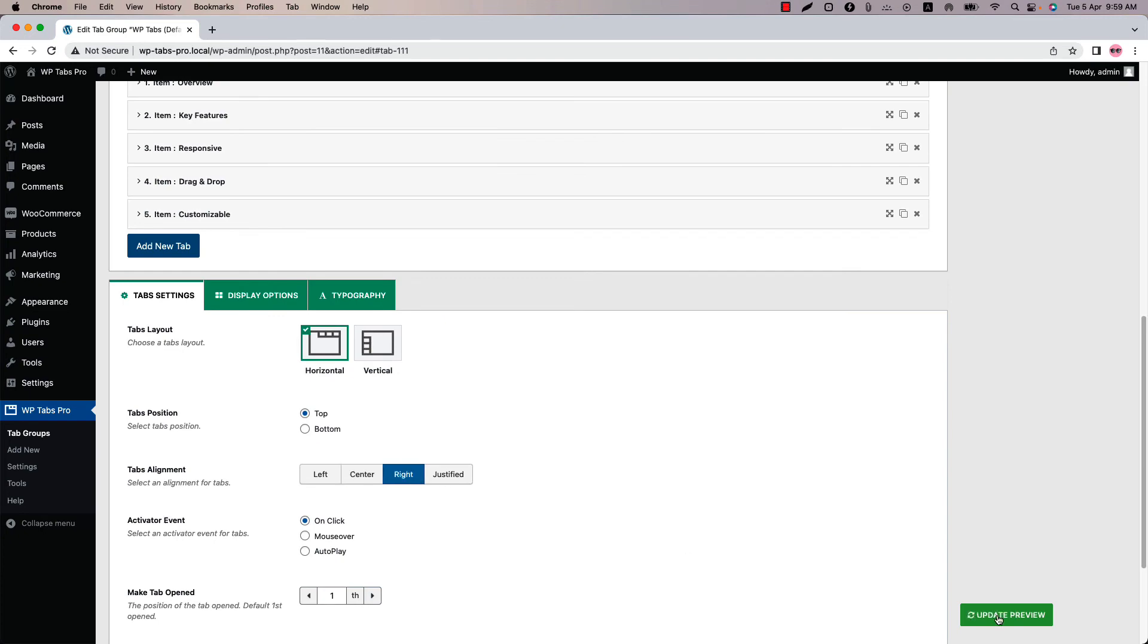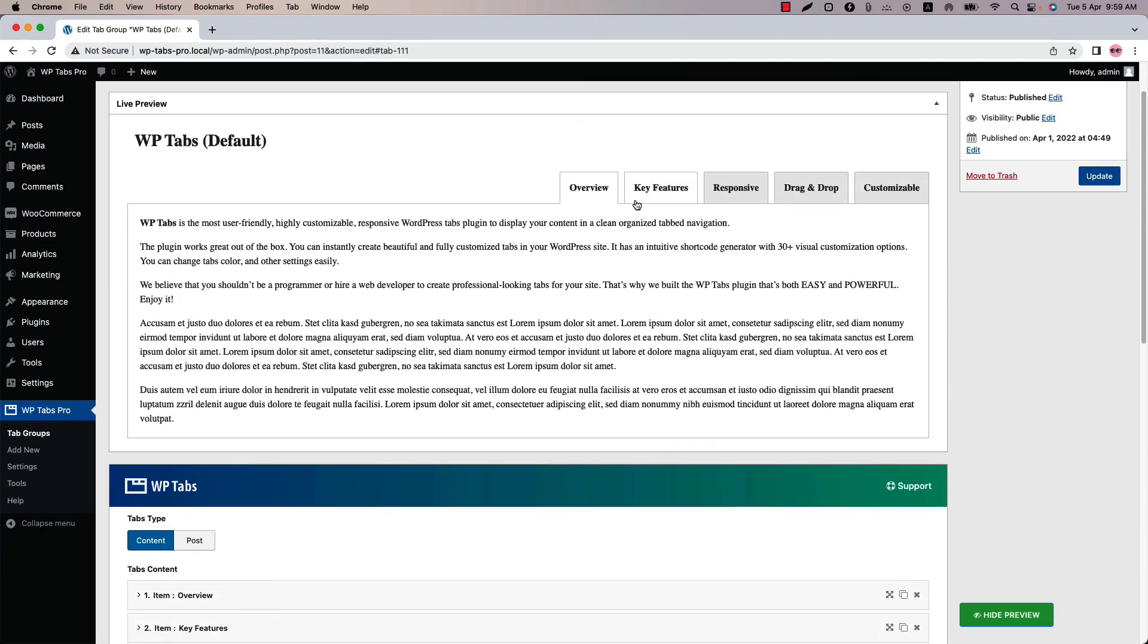If I select right and update the preview then you can see the tabs are showing at the right position in the horizontal layout. That's all about the tabs position and alignment. In the next video I will come up with another attractive feature of the plugin. Until then take care.